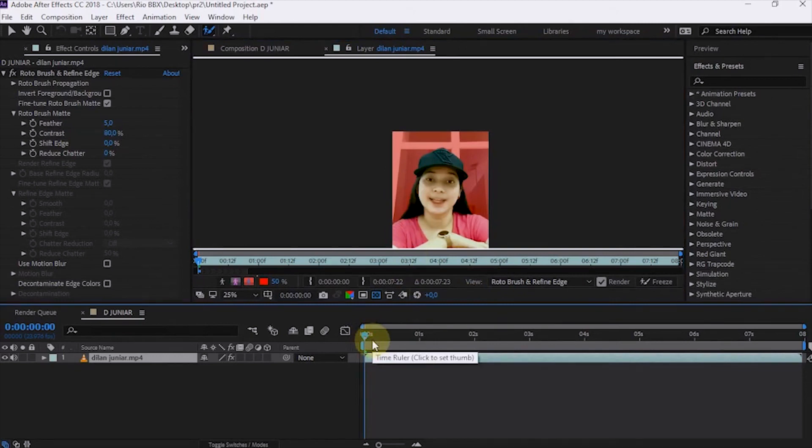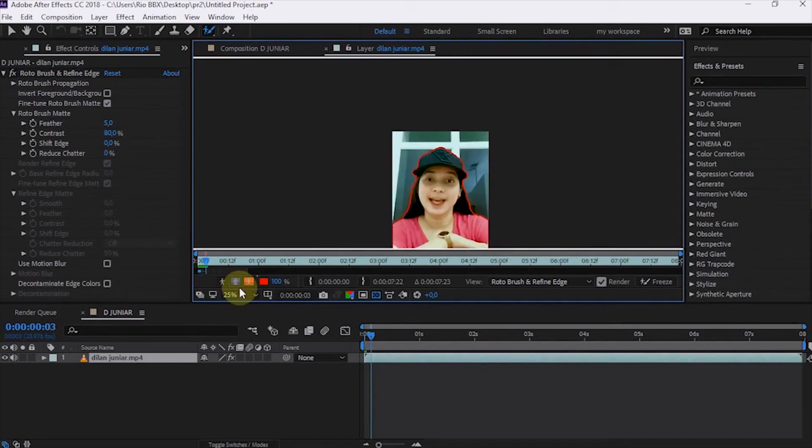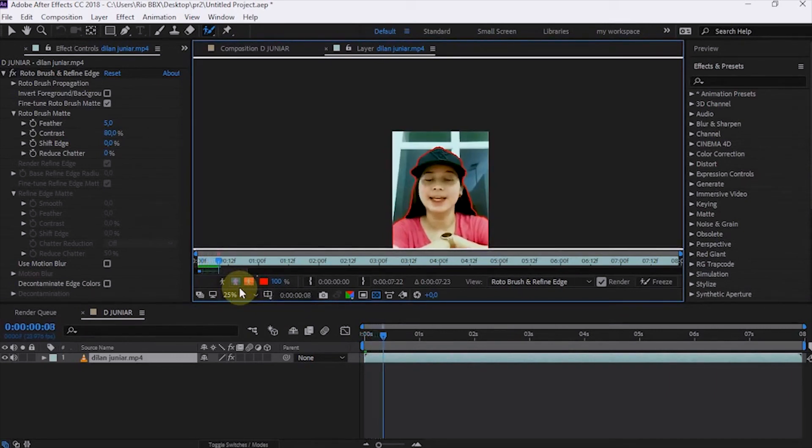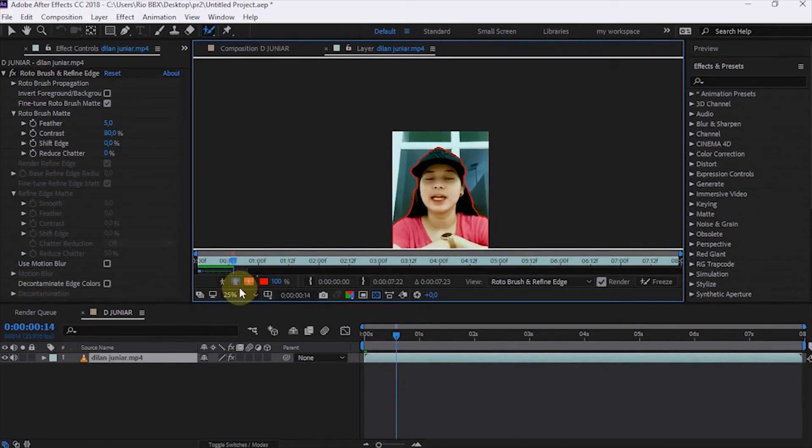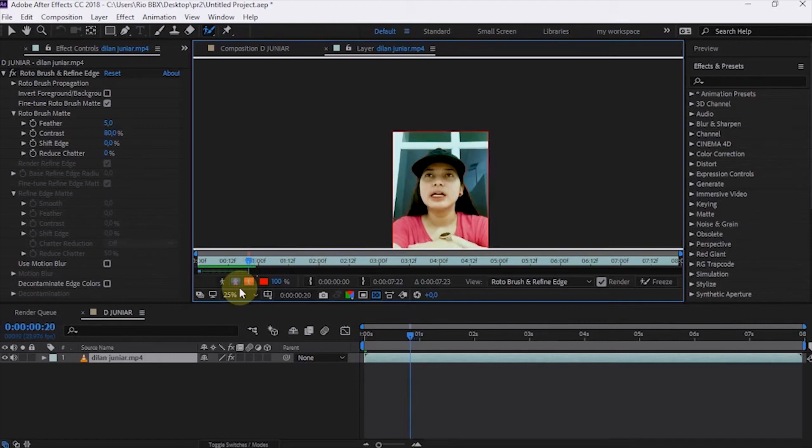Similarly, when we use the pen tool, we also have to check the selected area from frame to frame. If there are subject areas that have not been selected correctly, brush again on those areas.